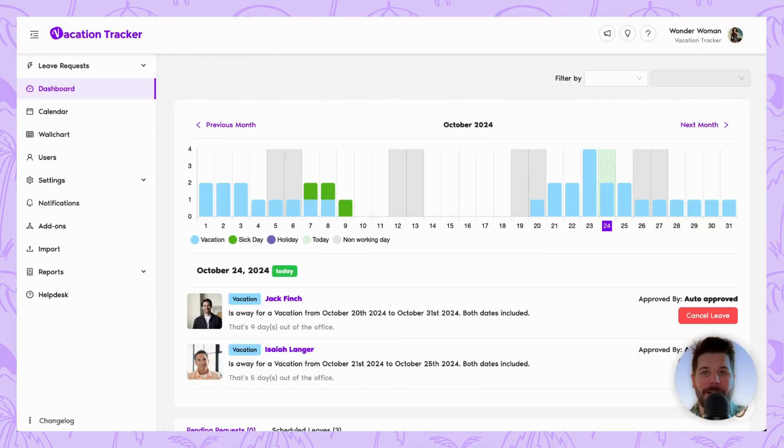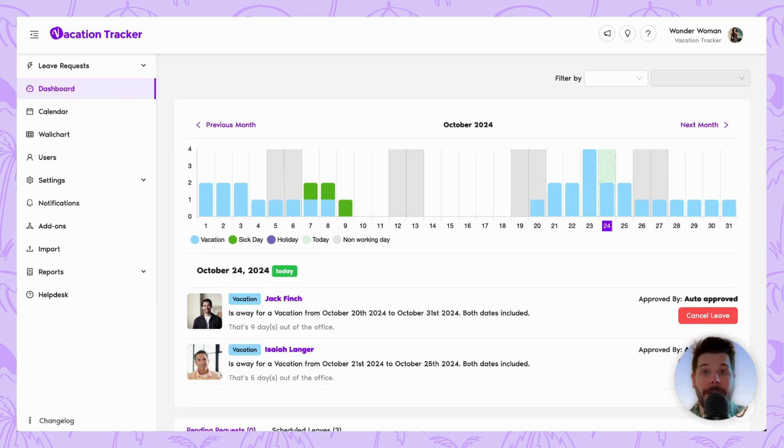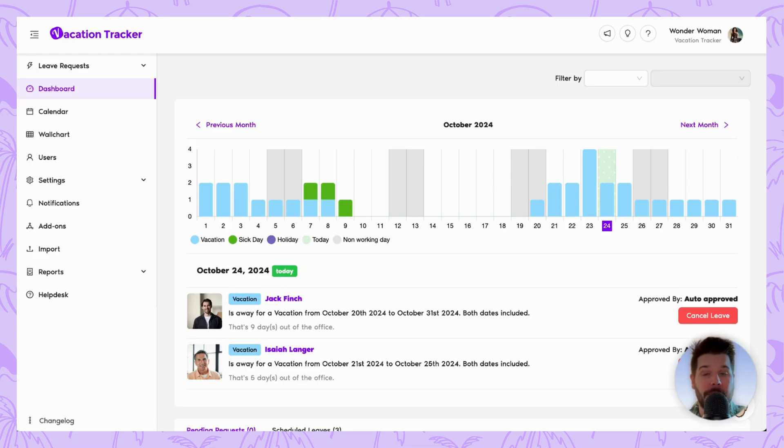Hey, it's David from Vacation Tracker here, and in today's video tutorial, I'm going to be showing you how you can use the open API add-on so that you can now connect Vacation Tracker's data to your own internal systems.